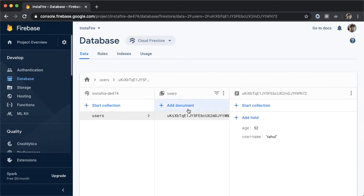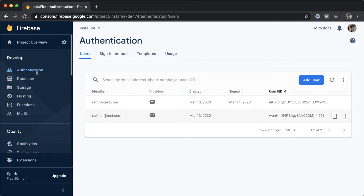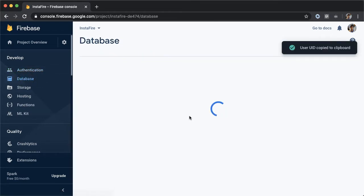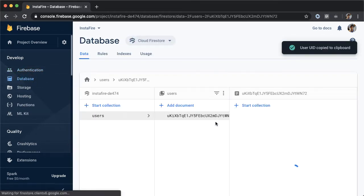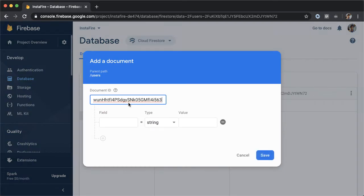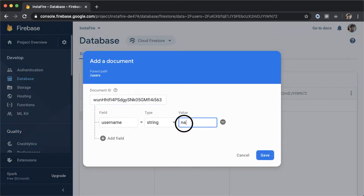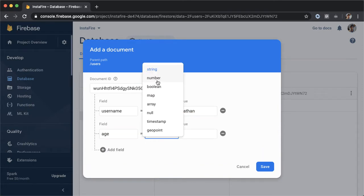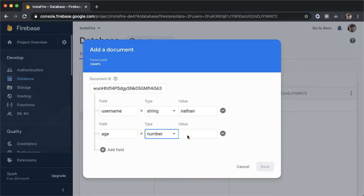Now we're going to add one more document for the other user, which is Nathan. So I'm going to copy the UID, back into database, and add that document. Similar to before, this user will have two attributes: a username, which will be of type string, which is Nathan, and then one more, which is age. And this is going to be of type number and the value we can put as 24.